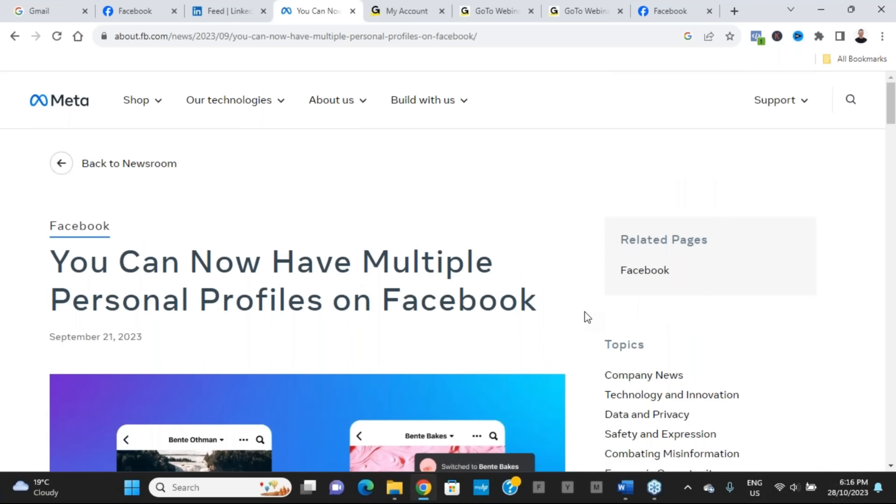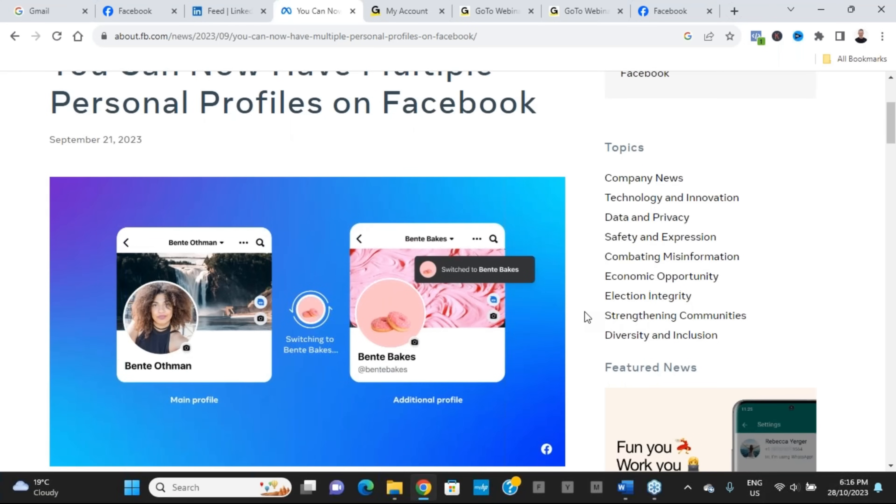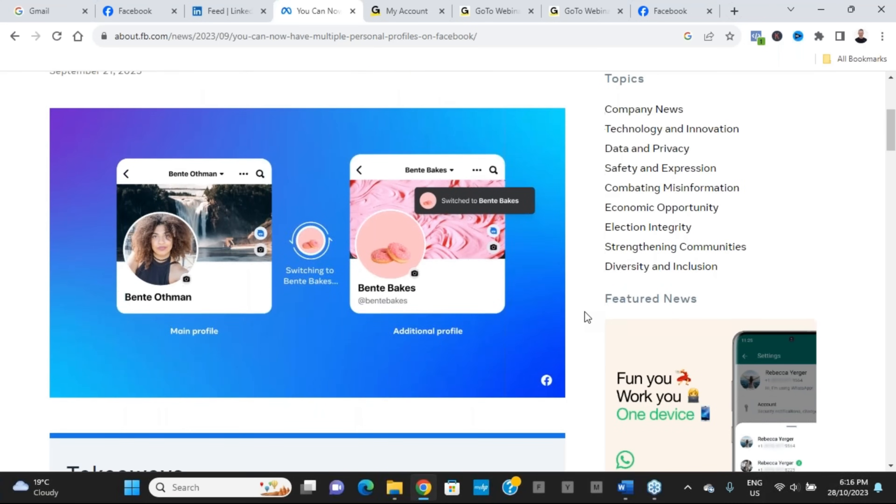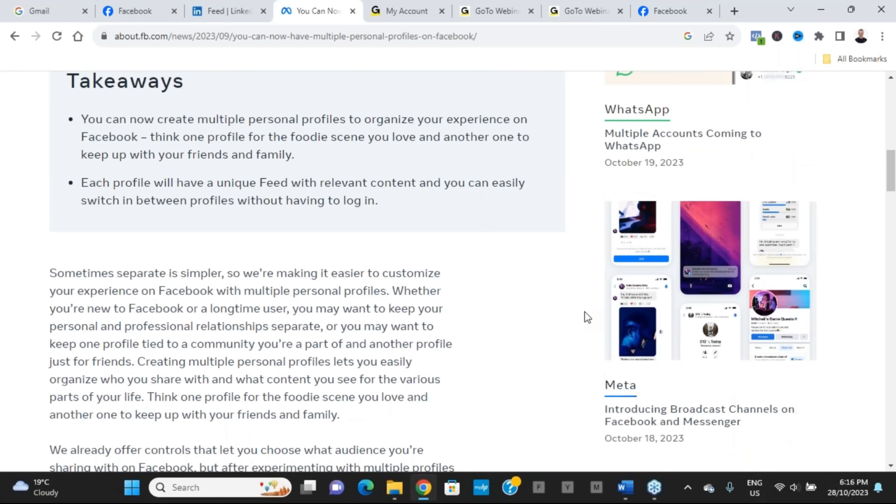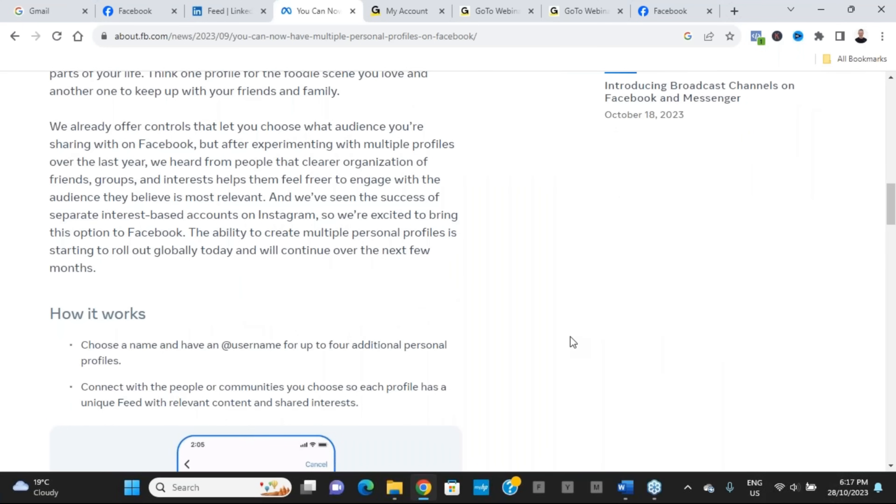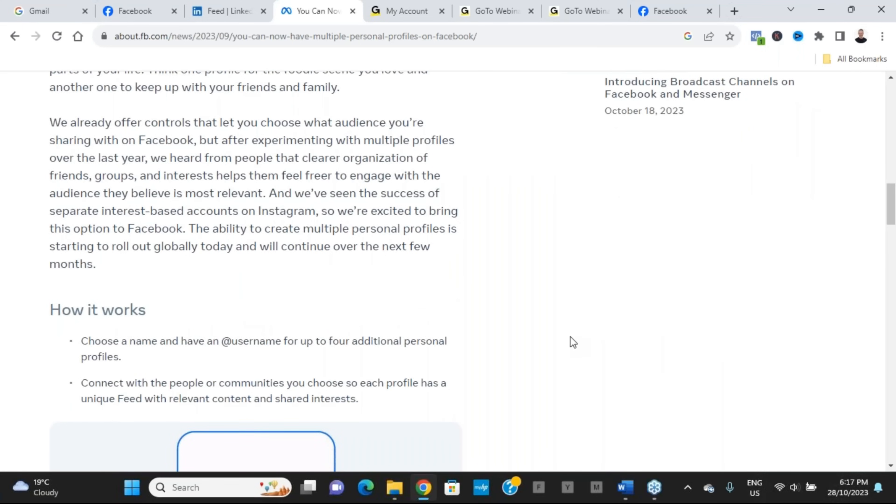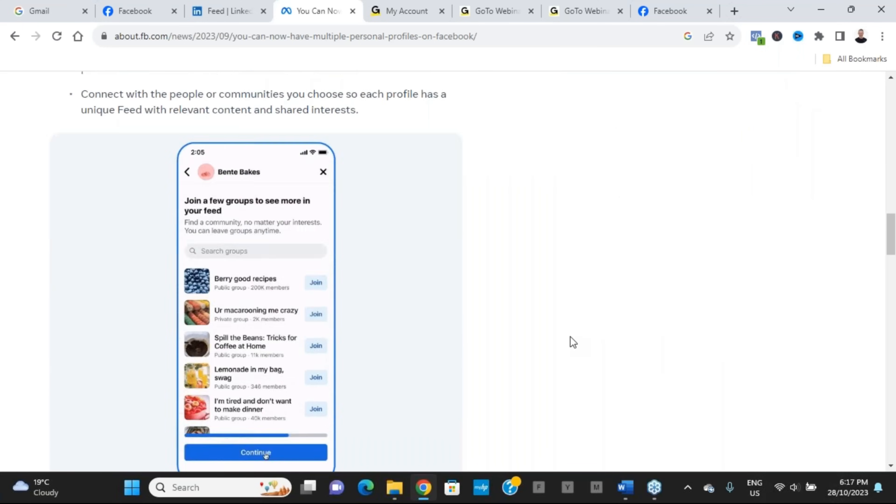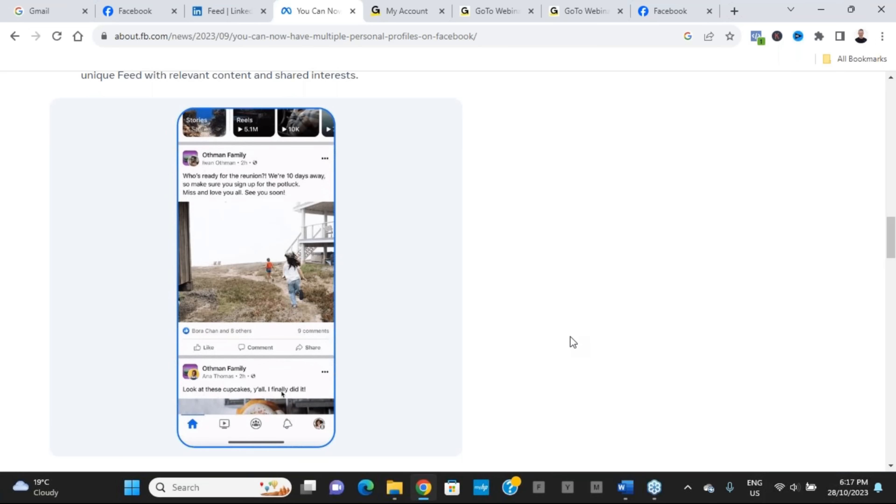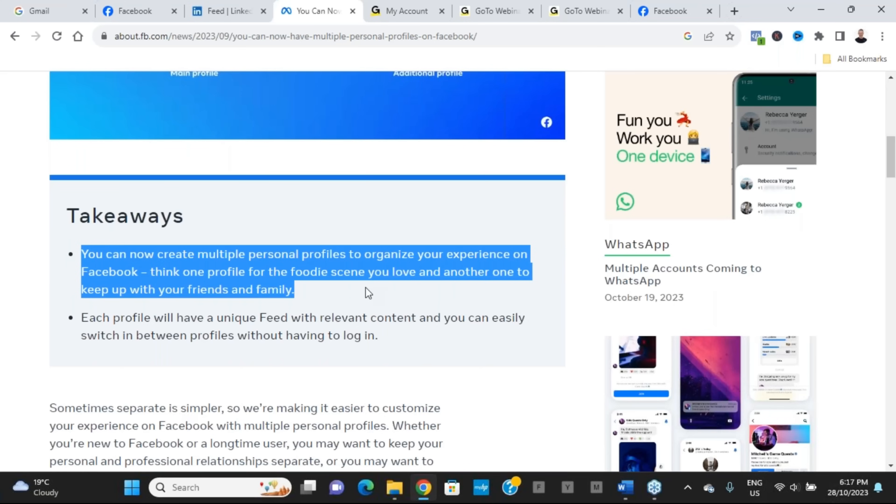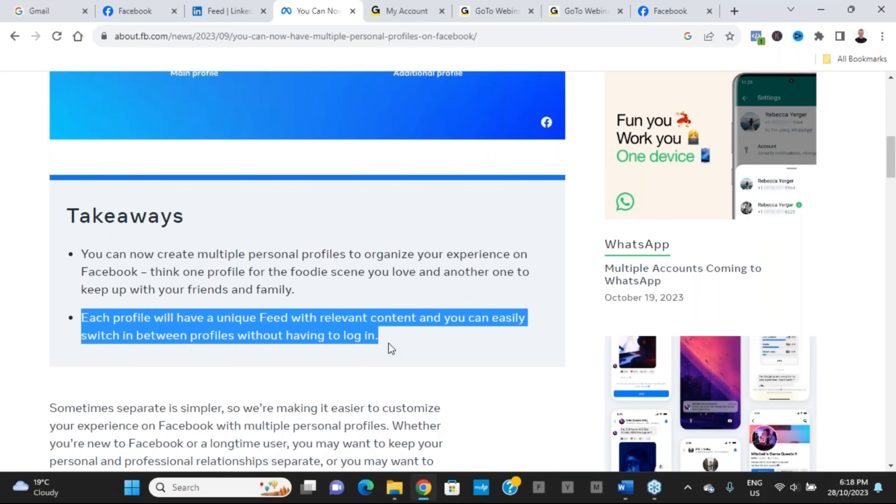As we scroll through this blog post, it says 'Sometimes separate is simpler. We're now making it easier to customize your experience here on Facebook with multiple personal profiles.' That's right, multiples—up to five personal profiles. Some quick takeaways here: they say you can now create multiple personal profiles to organize your experience on Facebook. Think one profile for the foodie scene you love and another one to keep up with family and friends. Each profile will have a unique feed with relevant content, and you can easily switch between profiles without having to log in or out.